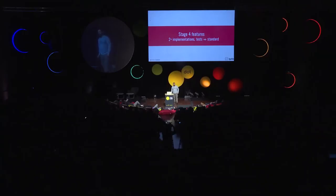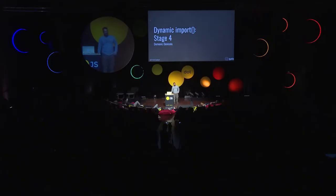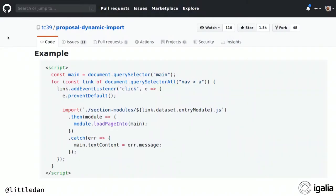I wanted to talk through some TC39 proposals by stage. With stage four proposals, they're at least in the draft specification and going out in ES2020, assuming nothing goes wrong. Dynamic import is at stage four. It lets you import a module not with an import statement upfront, but with an expression — it's like using import as a function — so that it works with code splitting and means you don't have to download code that you don't use. For example, when you click a button, it imports the module and then you can use it.